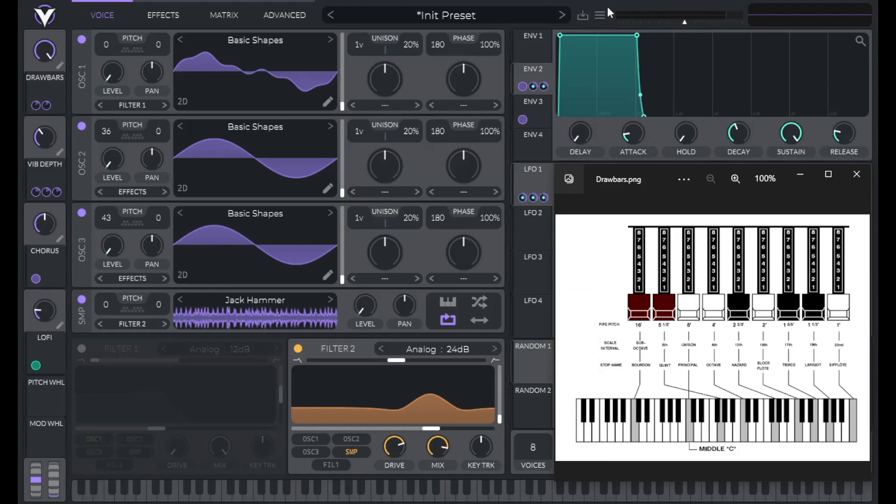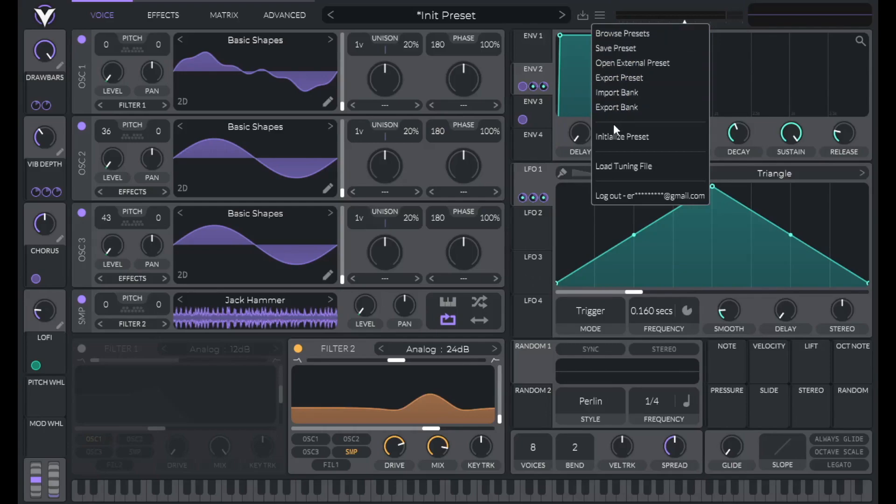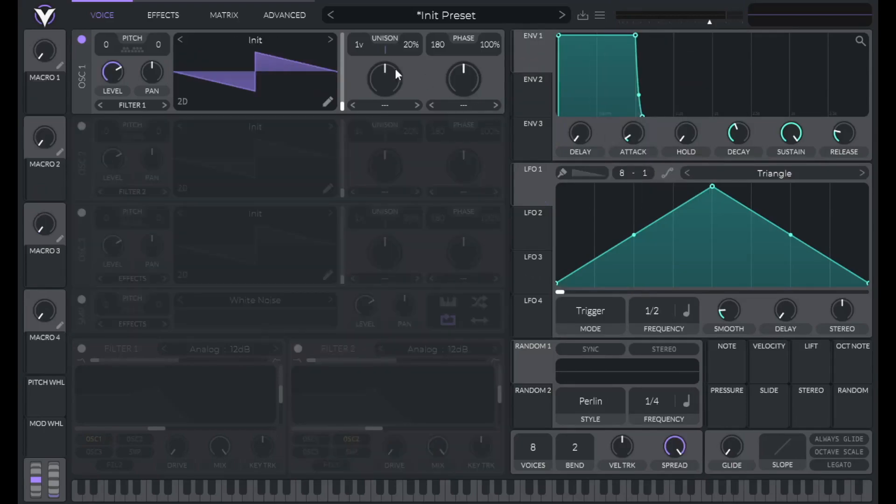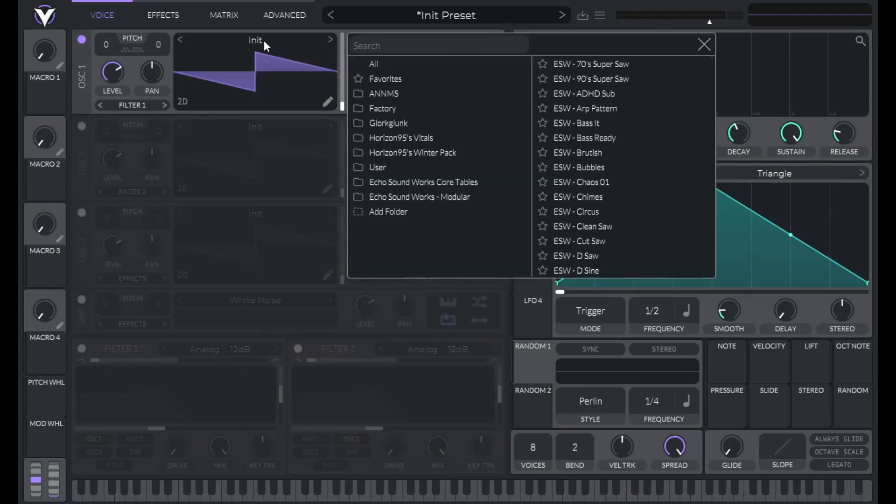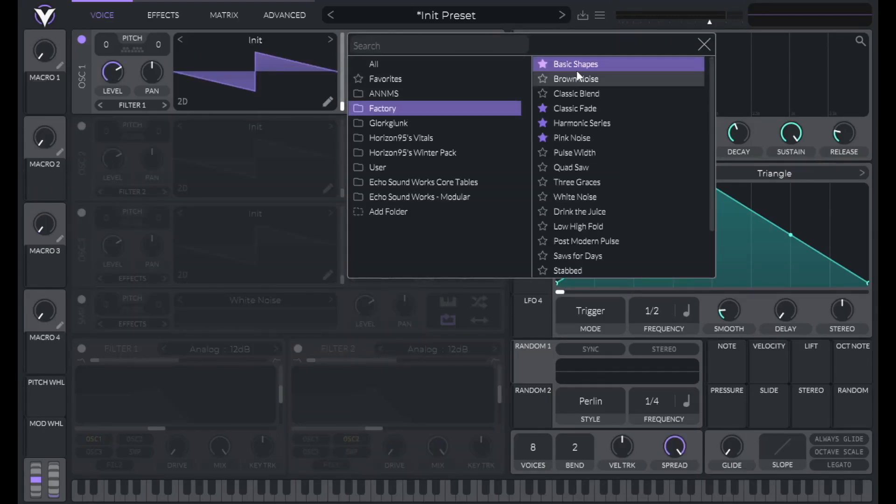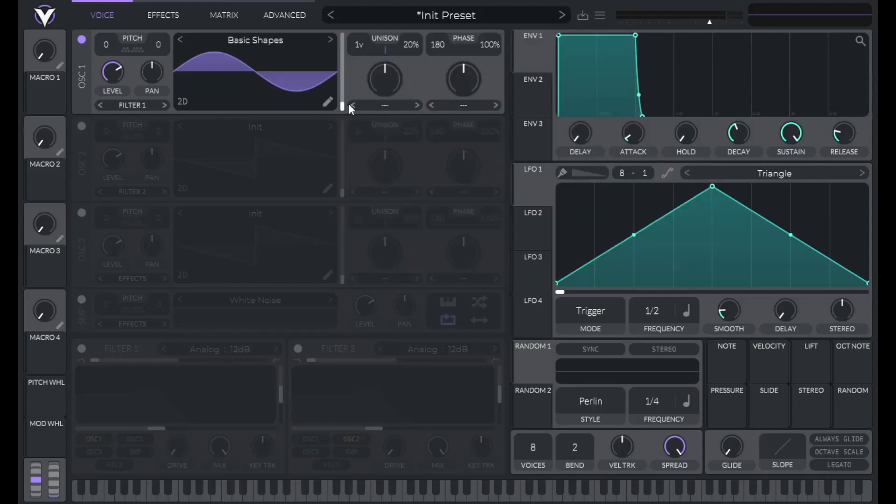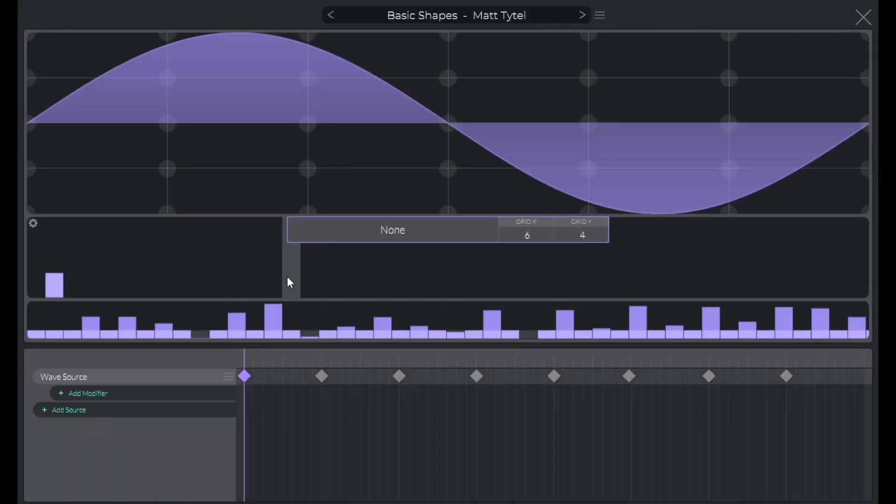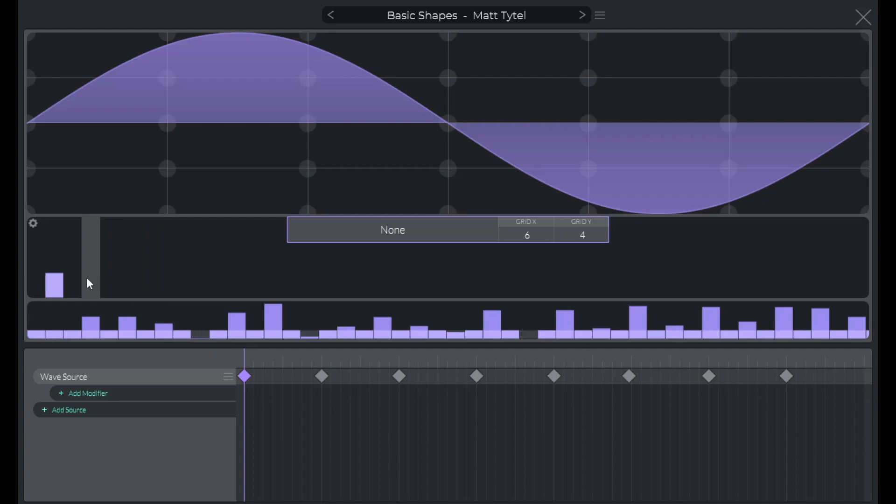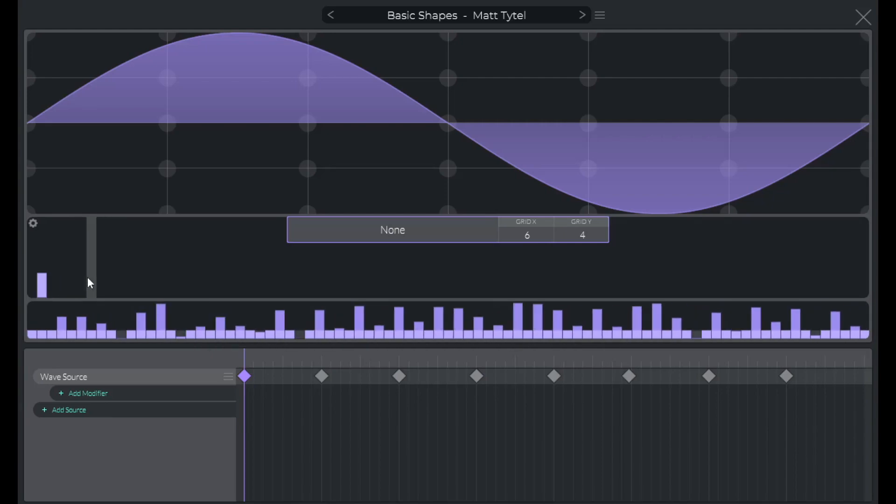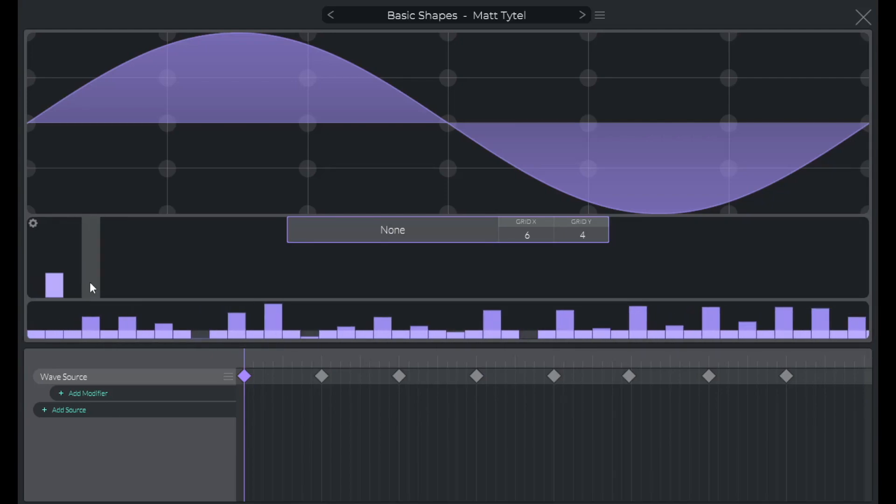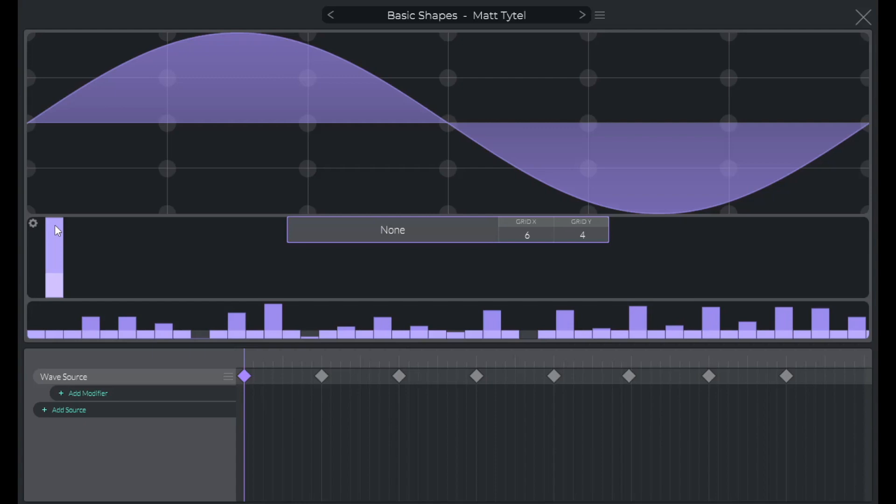So to get started, initialize preset. On oscillator one, let's go to factory basic shapes, then go to the wavetable editor. You can zoom in with your mouse's scroll bar like this. And basically what you want to do is turn up the volume of the first harmonic here. That way we can set the amplitude of the different harmonics to be the same. And it won't make it louder because it still normalizes.